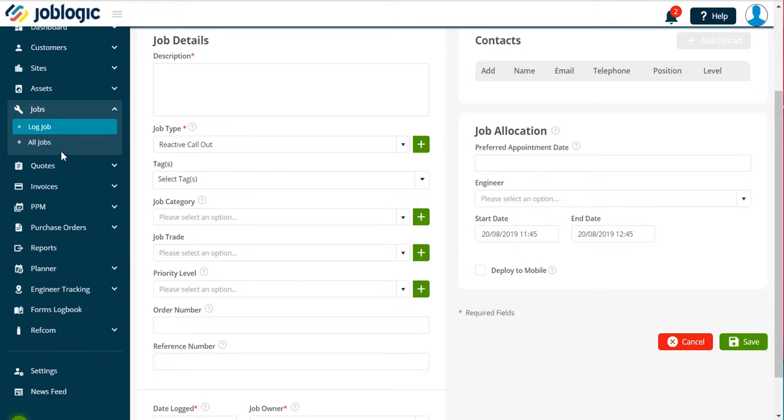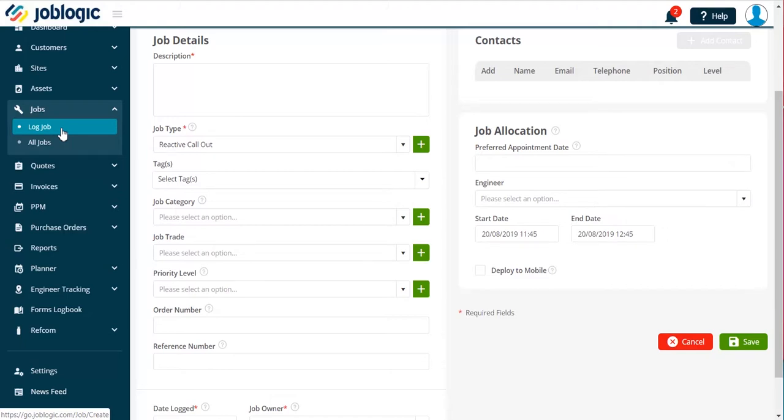Welcome to this short tutorial on adding a priority to a job. The option to add a priority is available whilst logging a job or once a job has been logged.